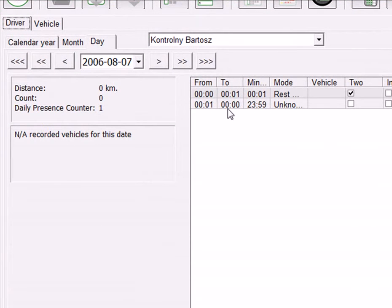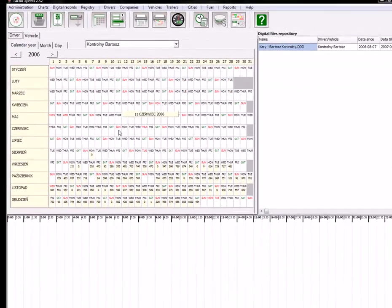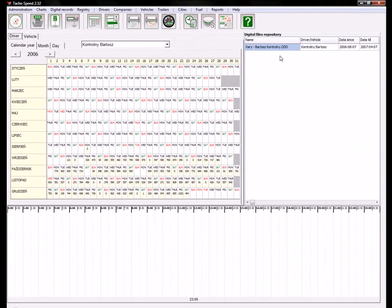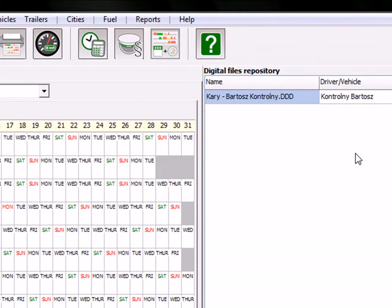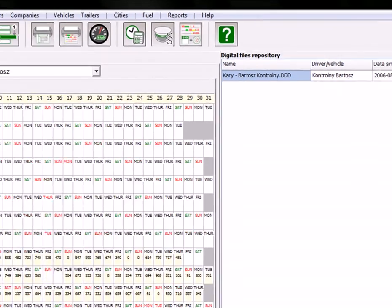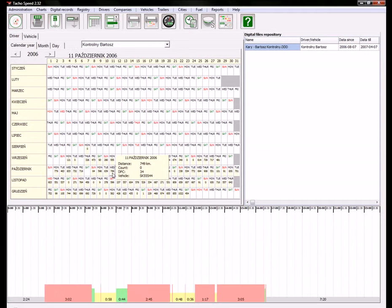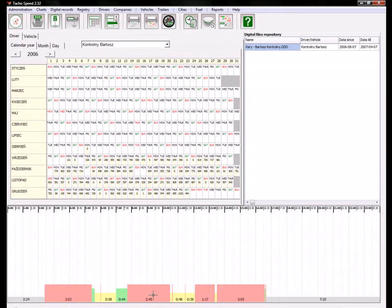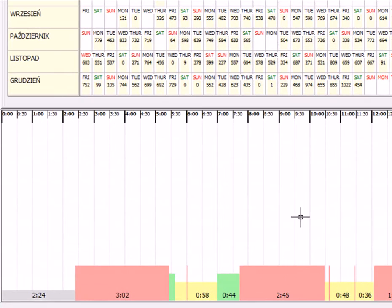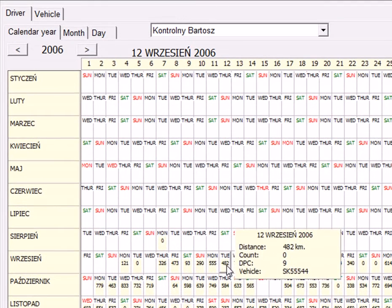The digital view is divided into three different areas. Here you can find a calendar, here you can find a storage area or digital files repository, and here you will find a chart of activities recorded in one day.